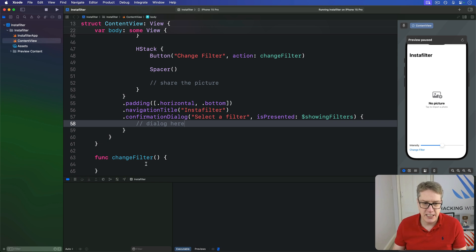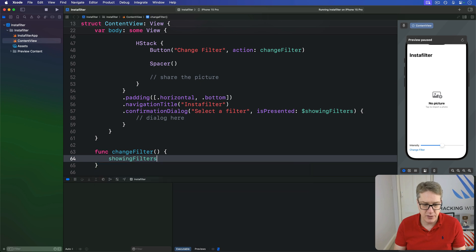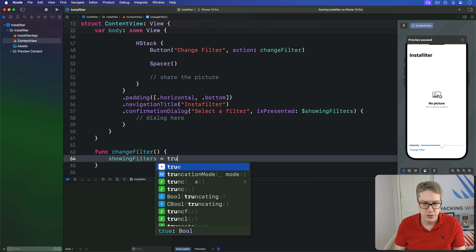And now for change filter method, that's simply going to say showing filters equals true.